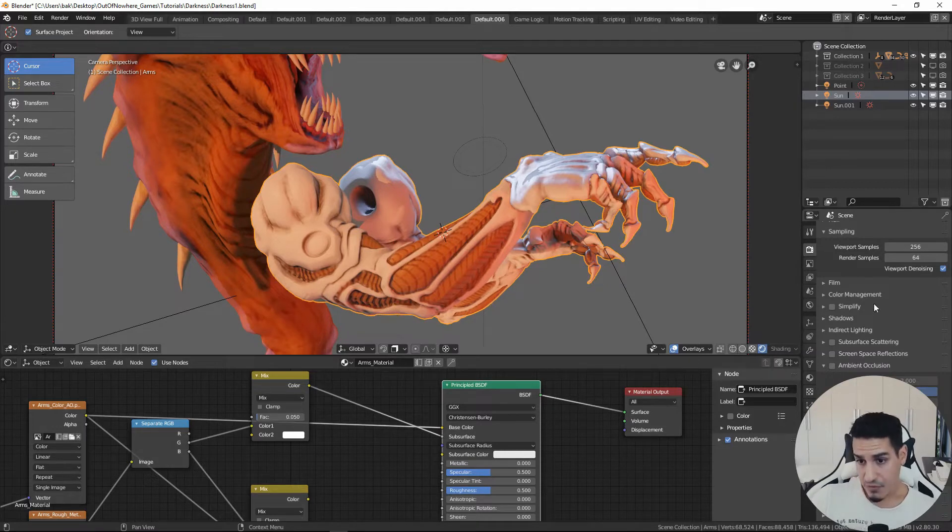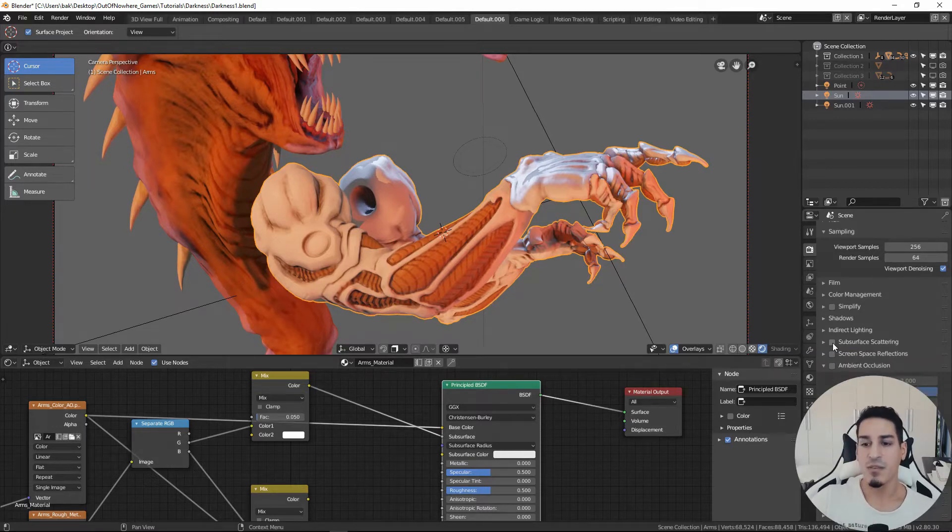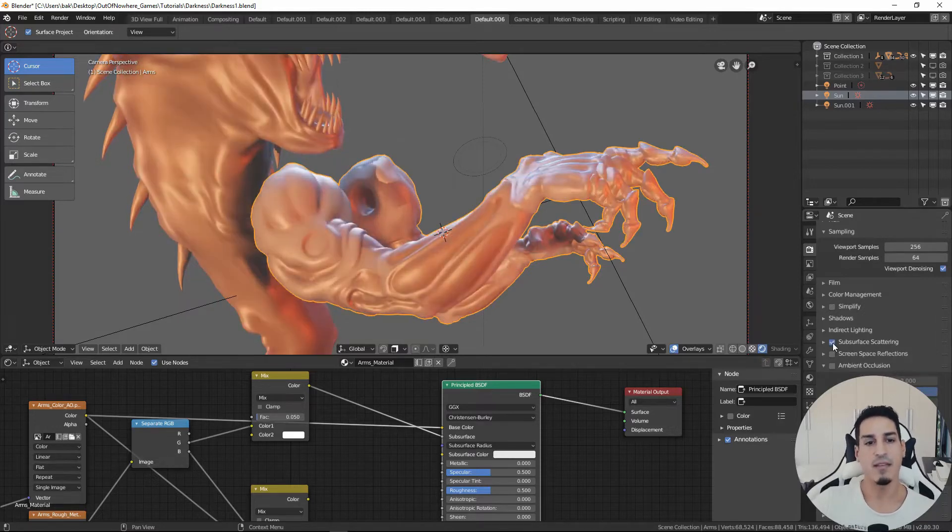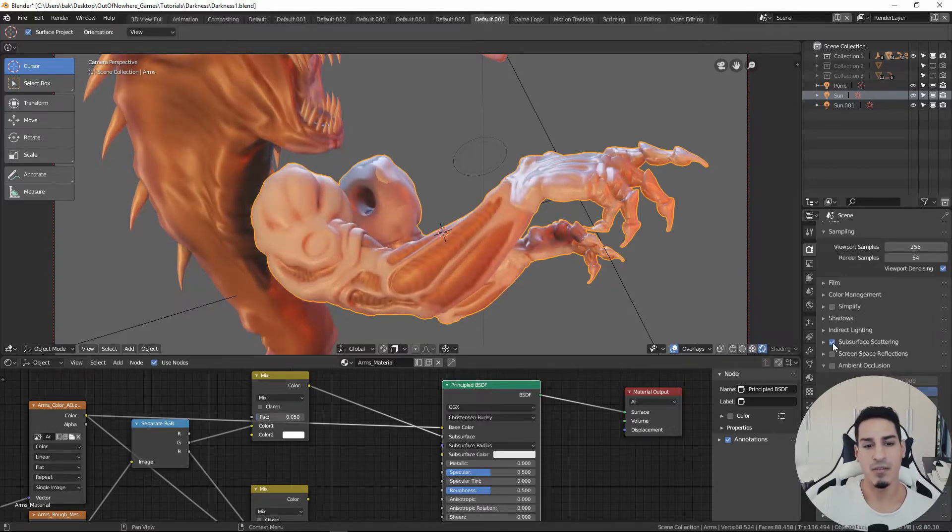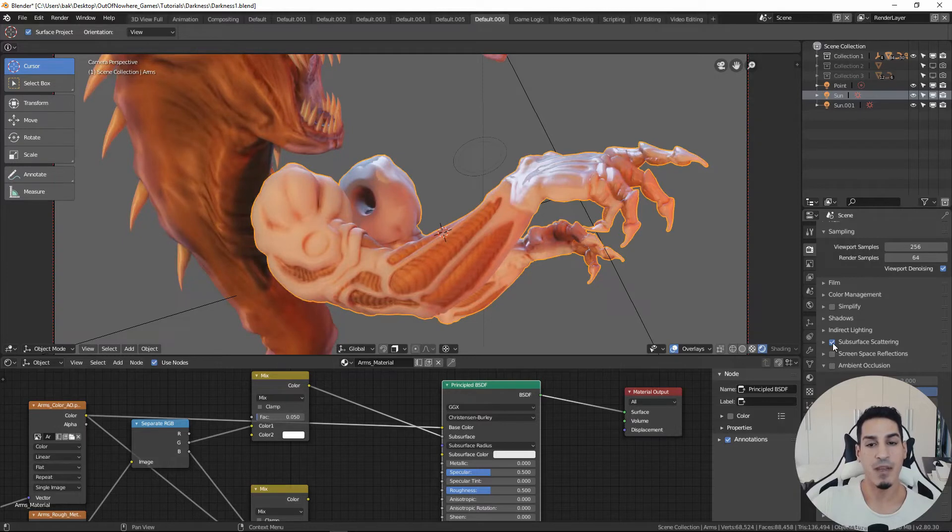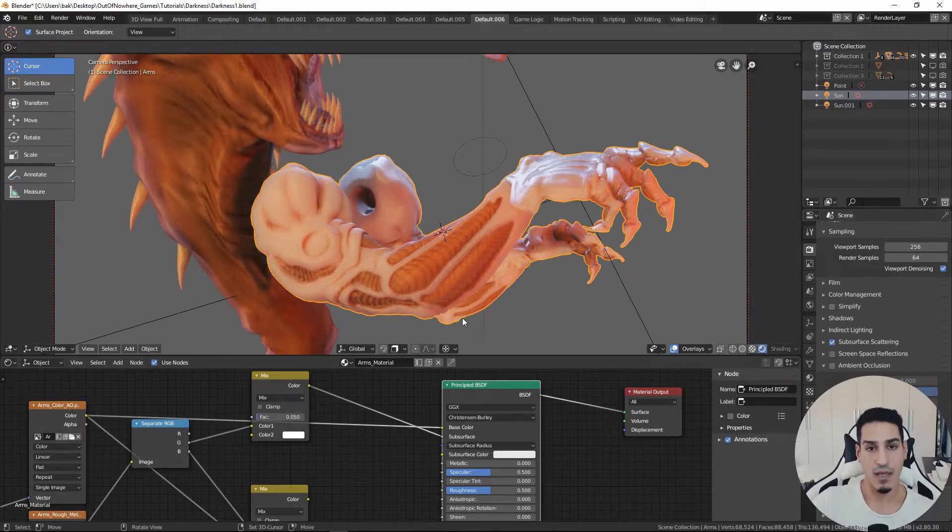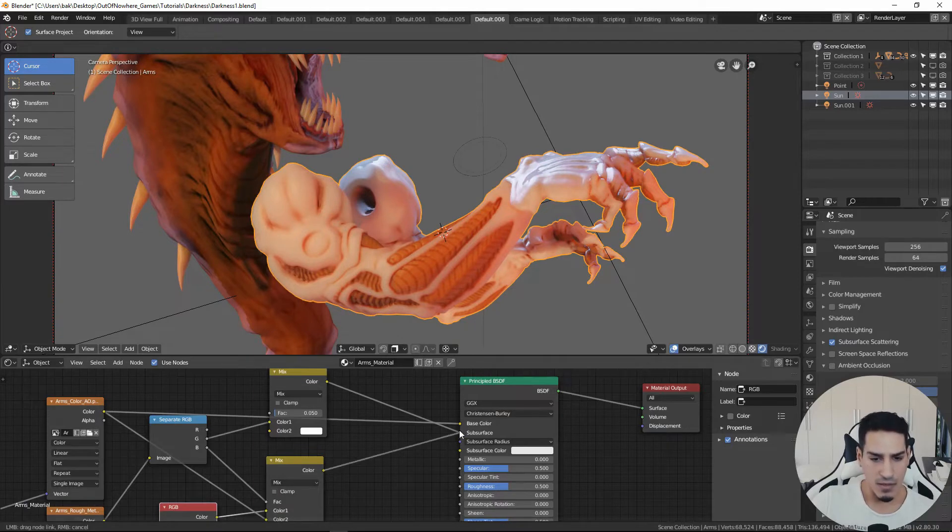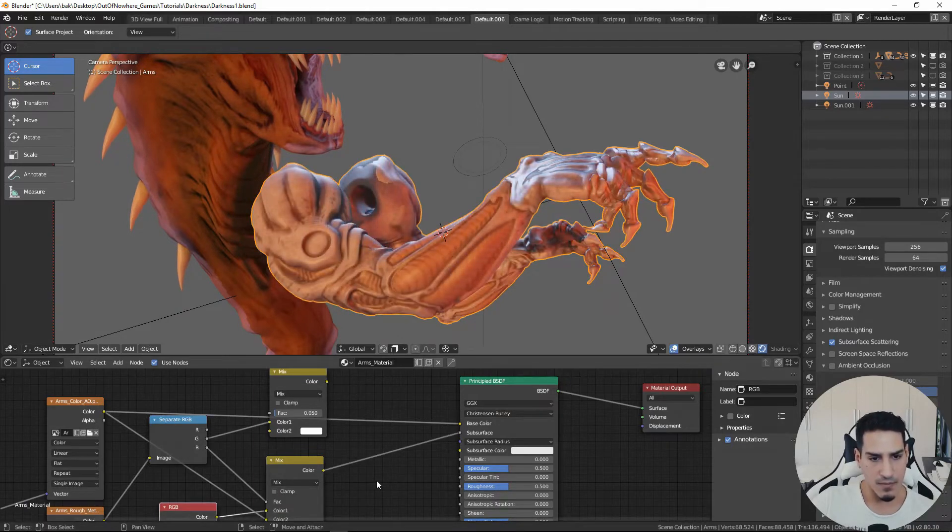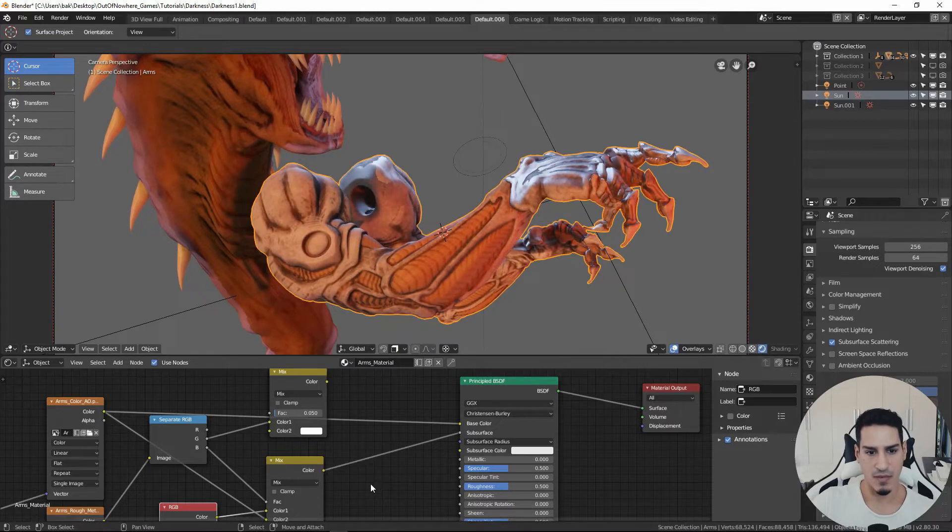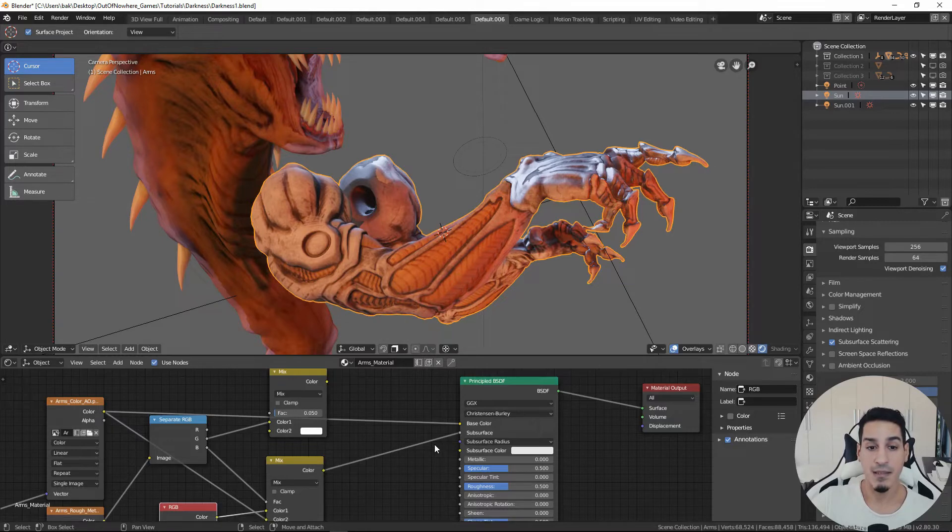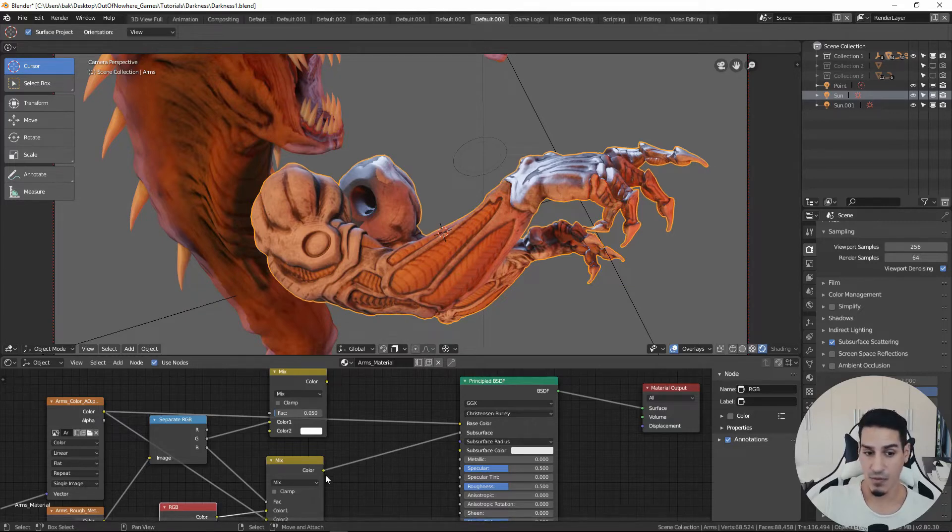If you scroll down you can find the subsurface scattering. You just need to activate it and Blender is going to recalculate all the textures for the material. So we are just going to try to input that texture. Perfect. Now the subsurface is masked using that mask that I have shown you before.